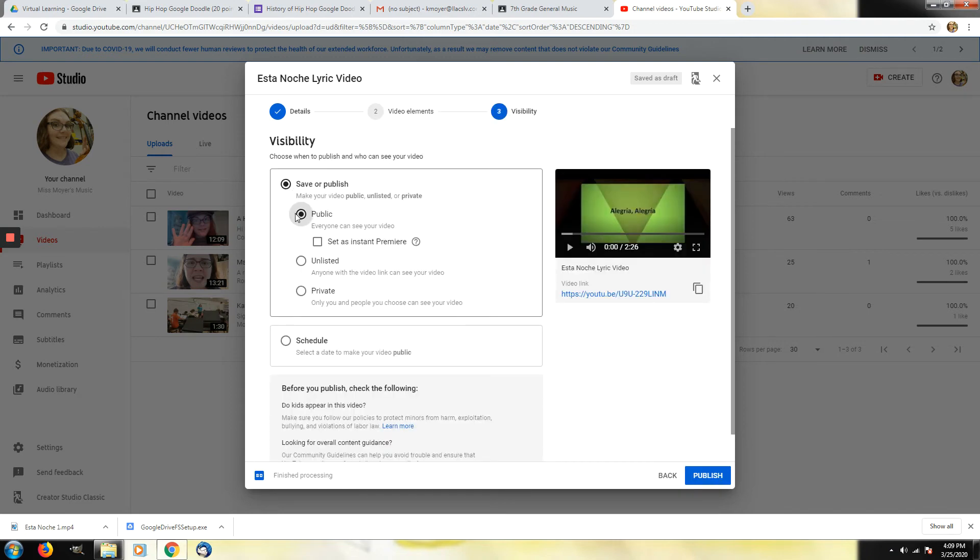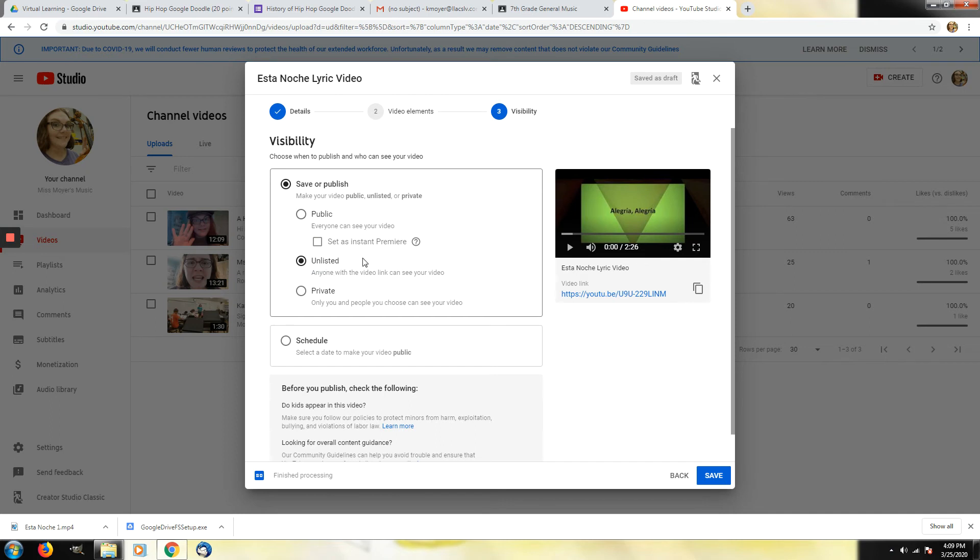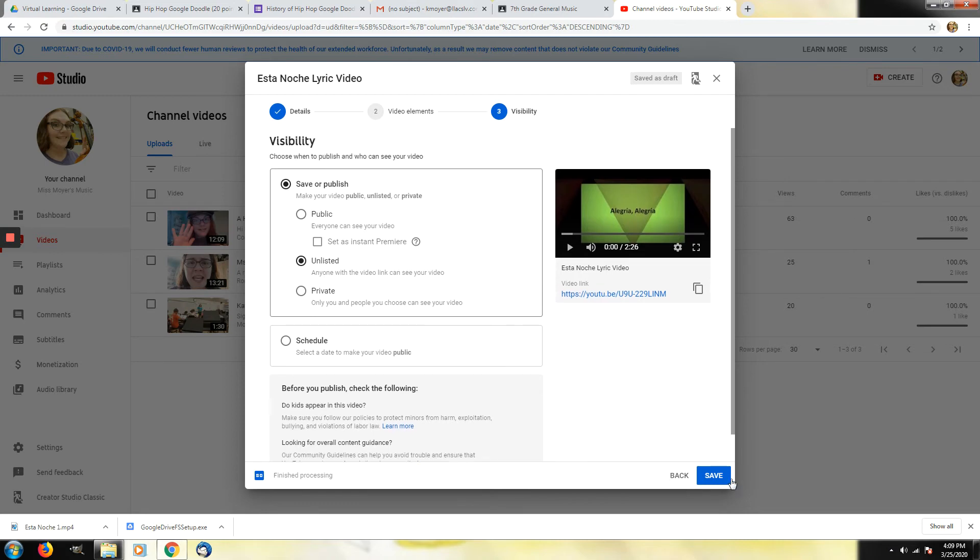And you want it to be public. That means anyone can search and find your video. You could click unlisted and then just send the link to your teacher. I'll show you that. And if you don't want the world to see your child reading, I would just suggest unlisted and then sending this link to your teacher. And then you can click save.